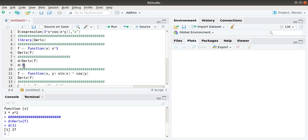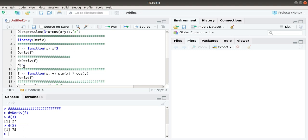We can check it with another value, say x equals 5. The derivative of x cubed with respect to x at x equals 5 is 75.